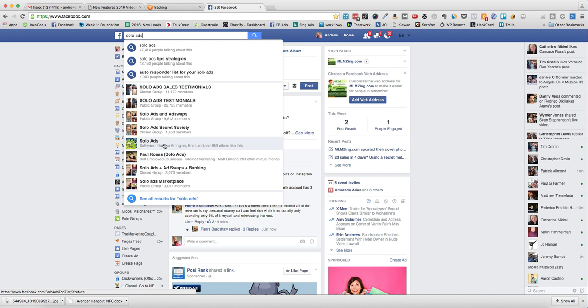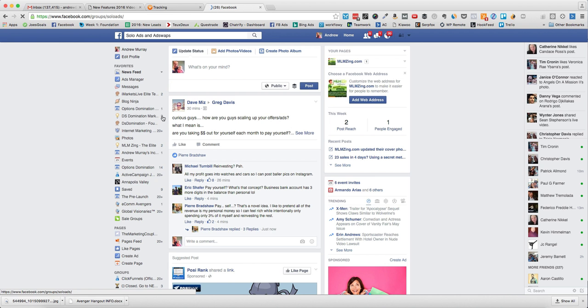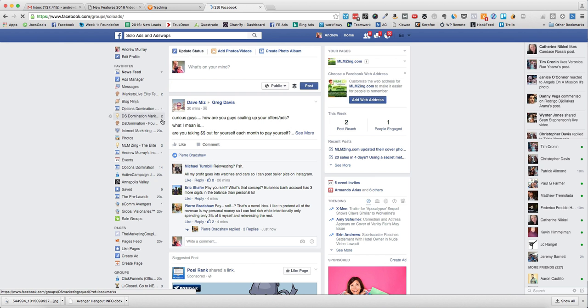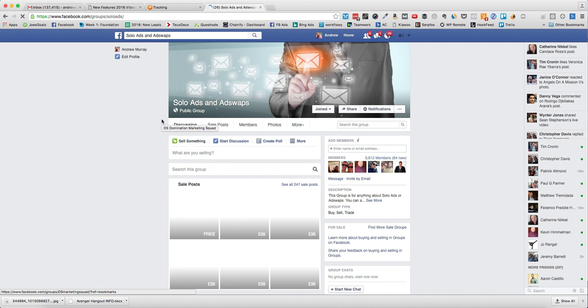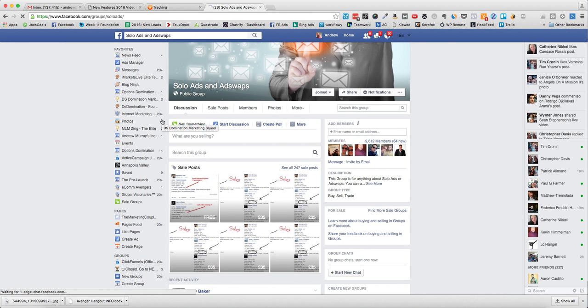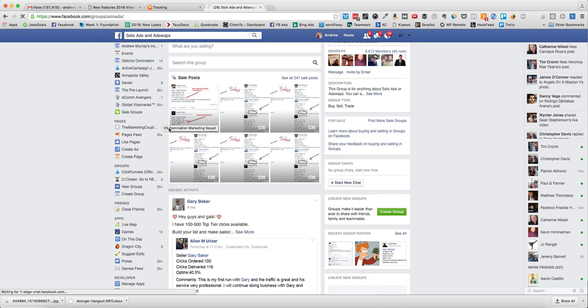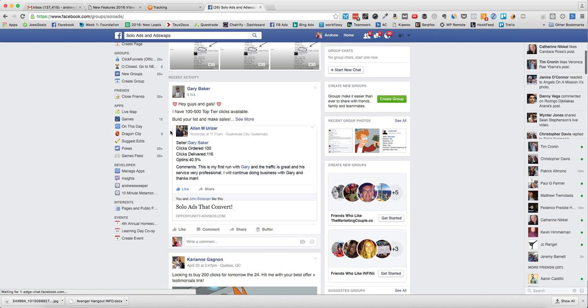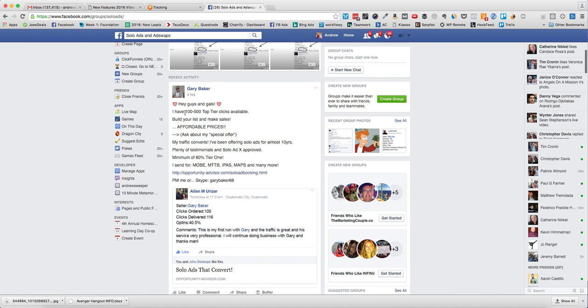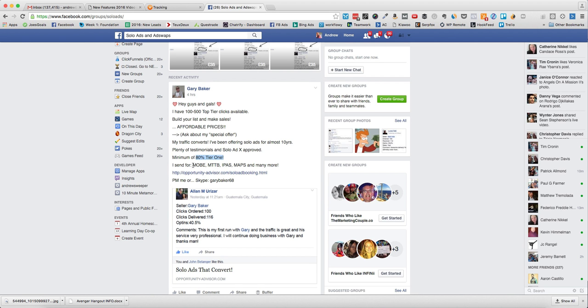I would take some time and go through some of these people and join some of these groups. You'll see things like 'Hey, I have 100 to 500 top tier clicks, ask about my special offer. Plenty of solo ads, 80% tier one.' Tier one means US and Canada, English speaking countries and that sort of thing.